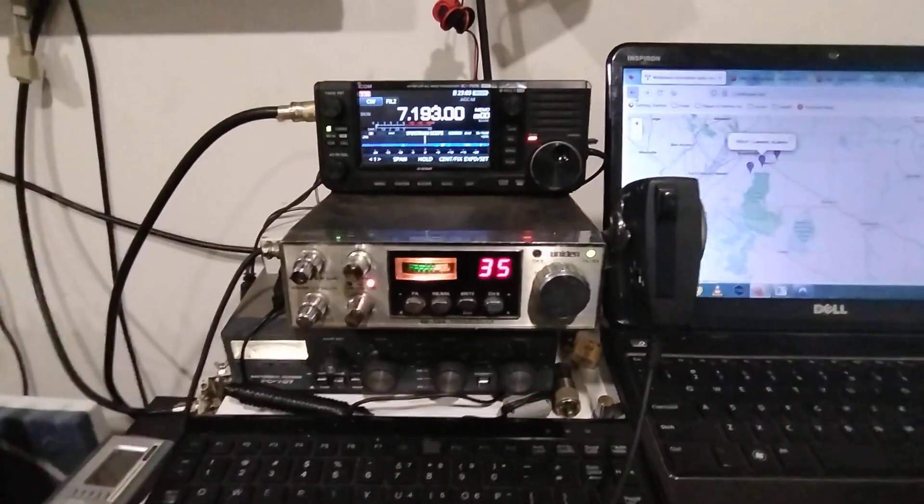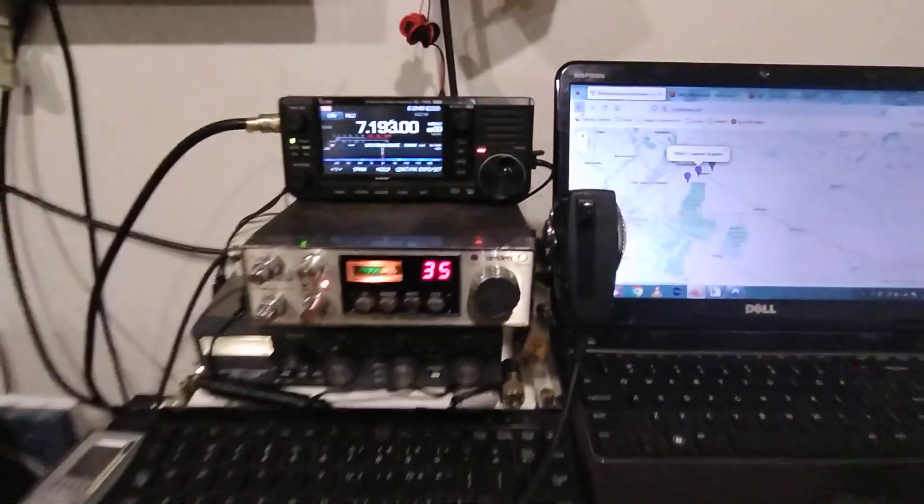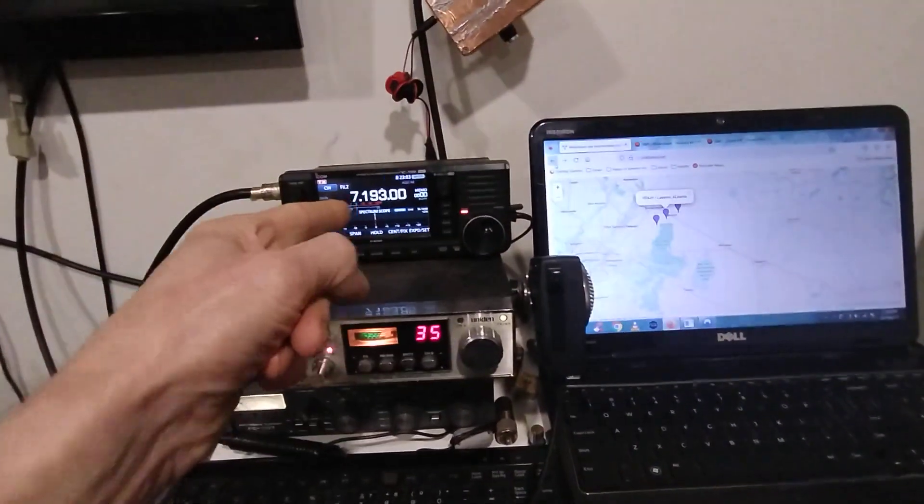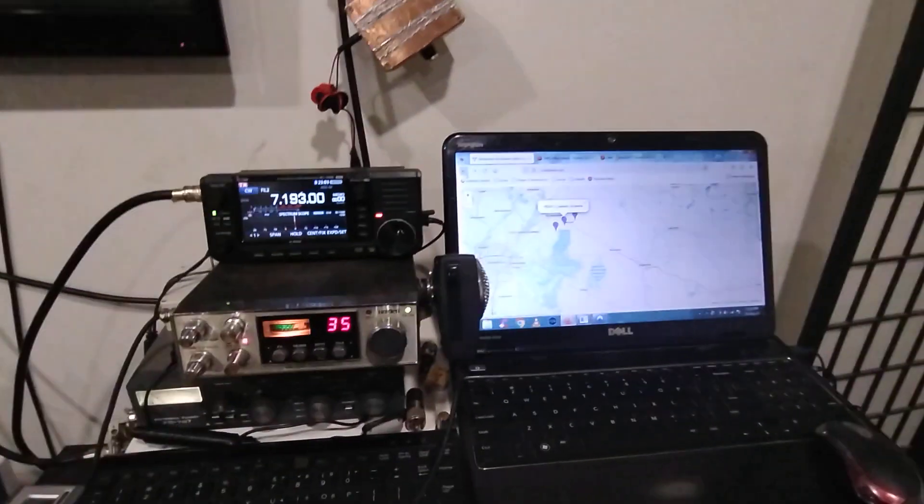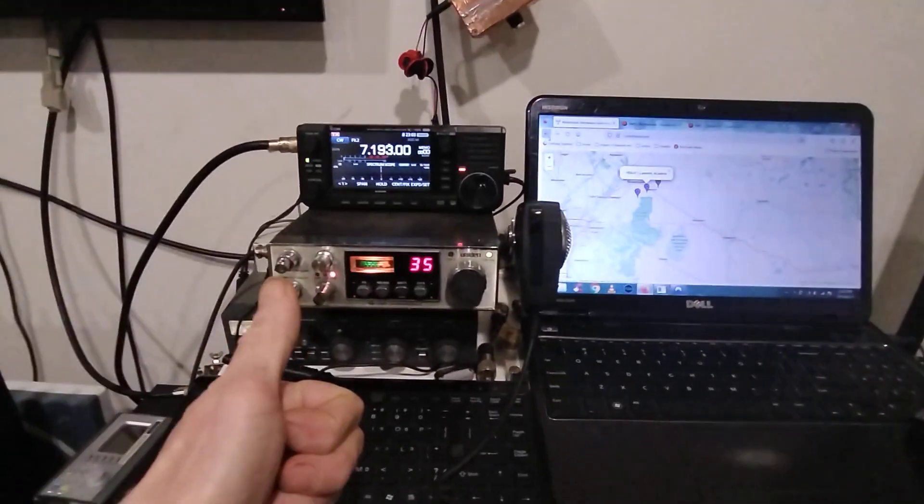Beautiful quiet noise floor and she's making it into Canada on 7 MHz. Thanks for watching.